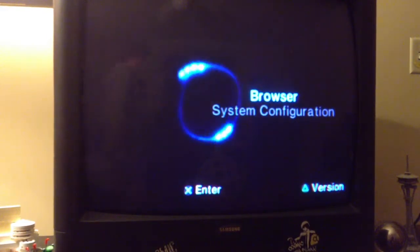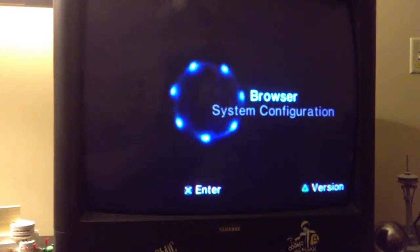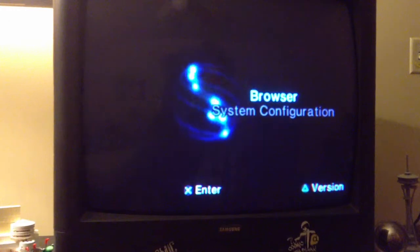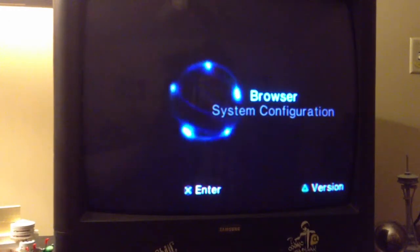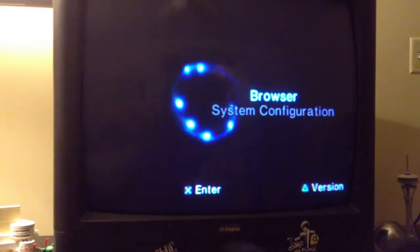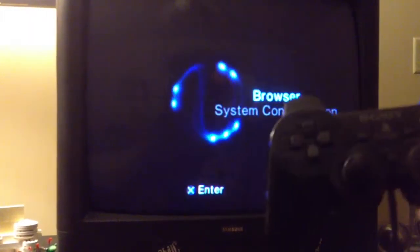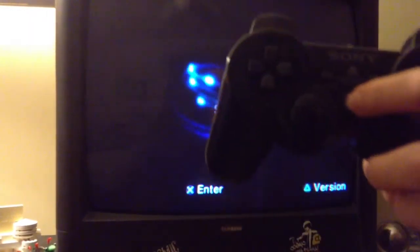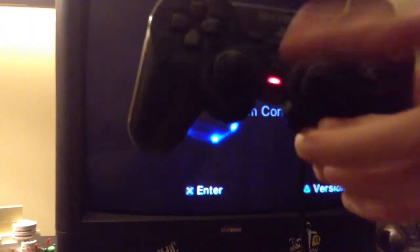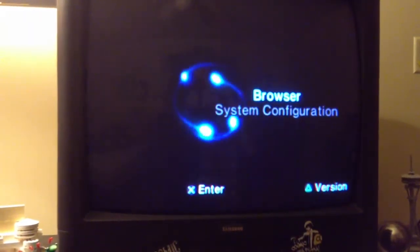First you're going to want to hook up your DualShock 2 controller. Without that you can't really do anything, so that's kind of obvious.